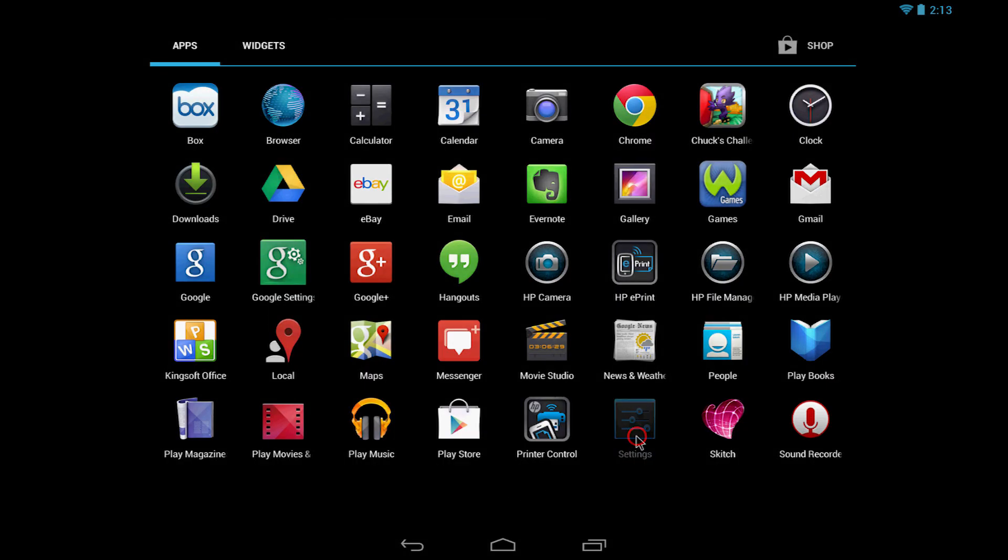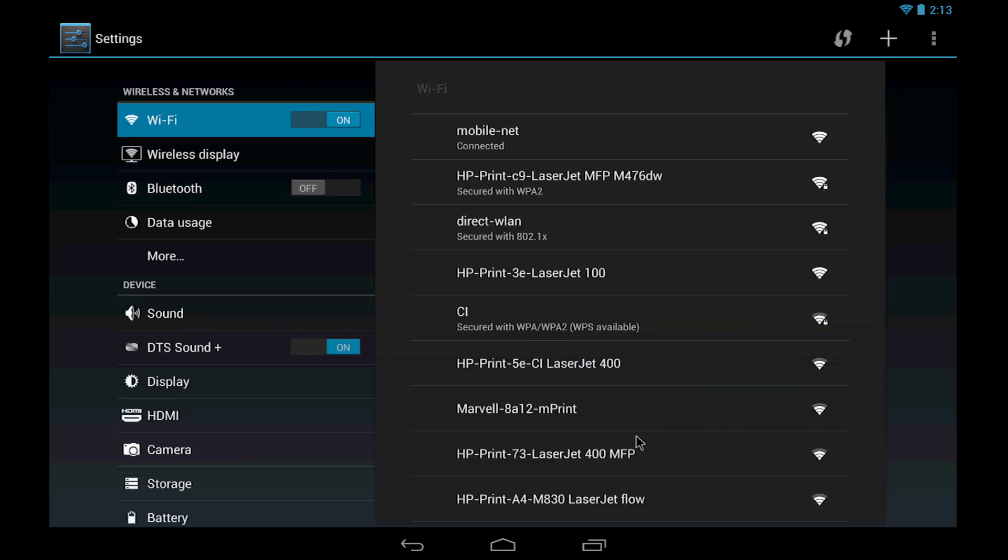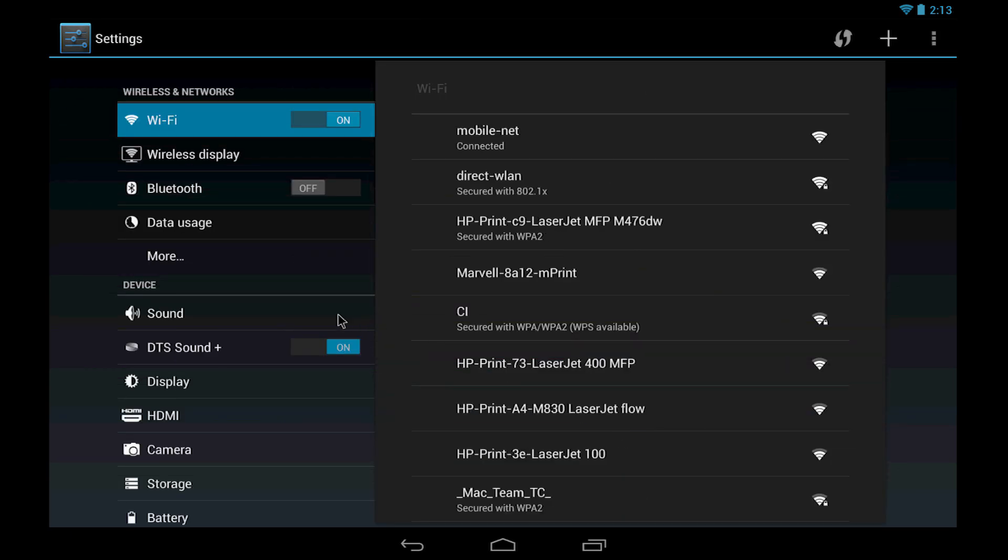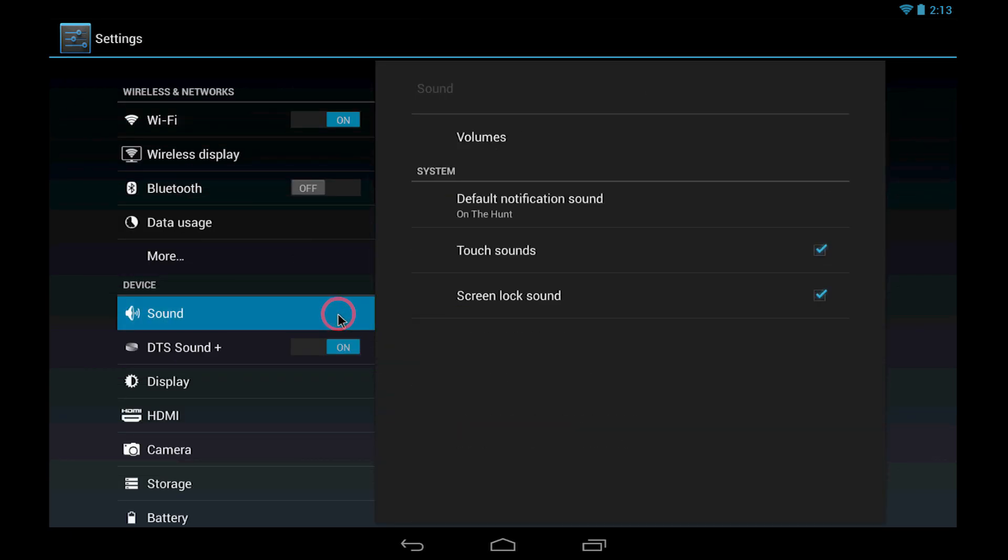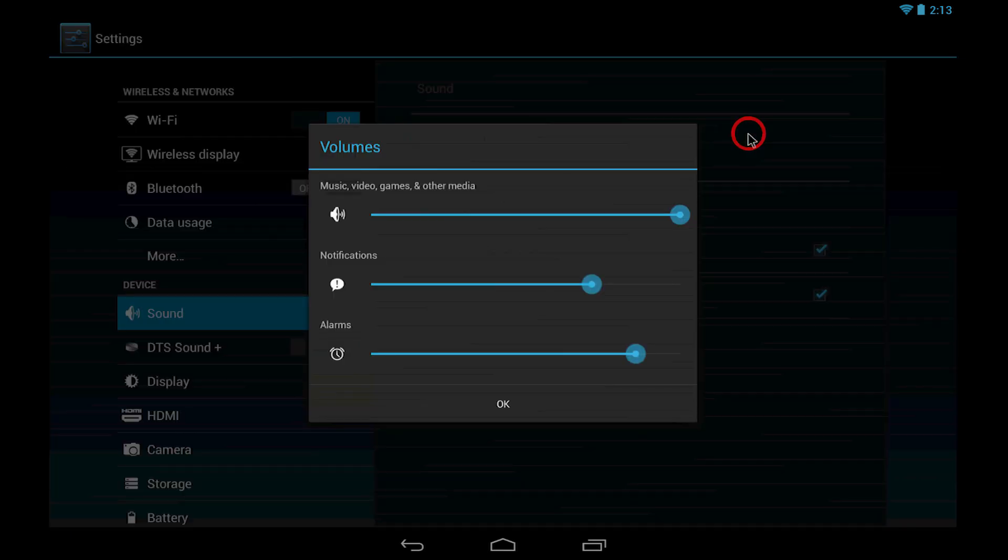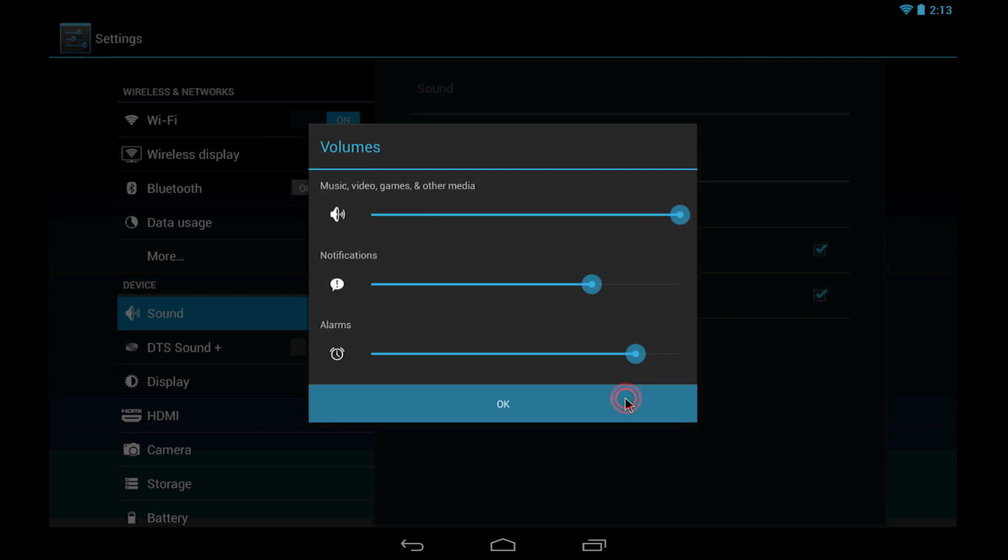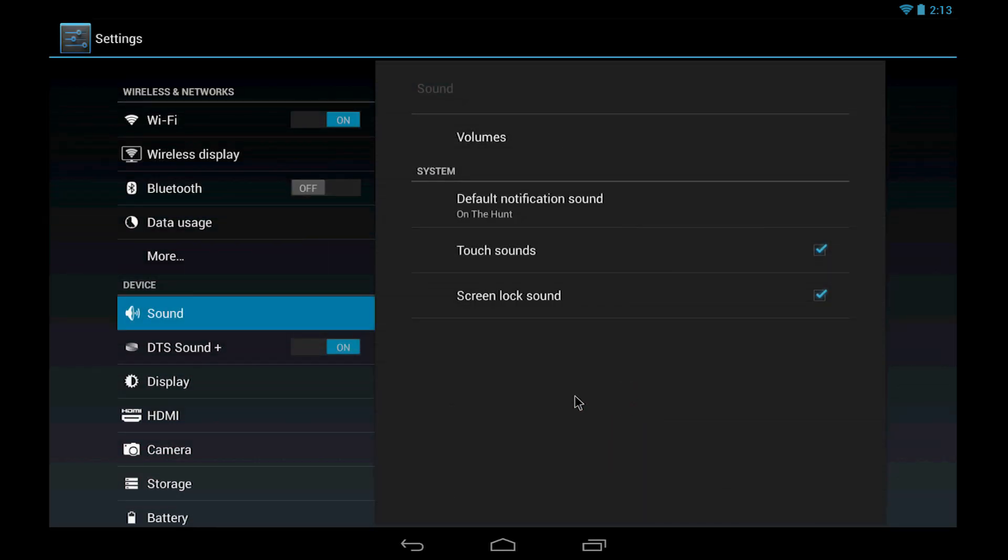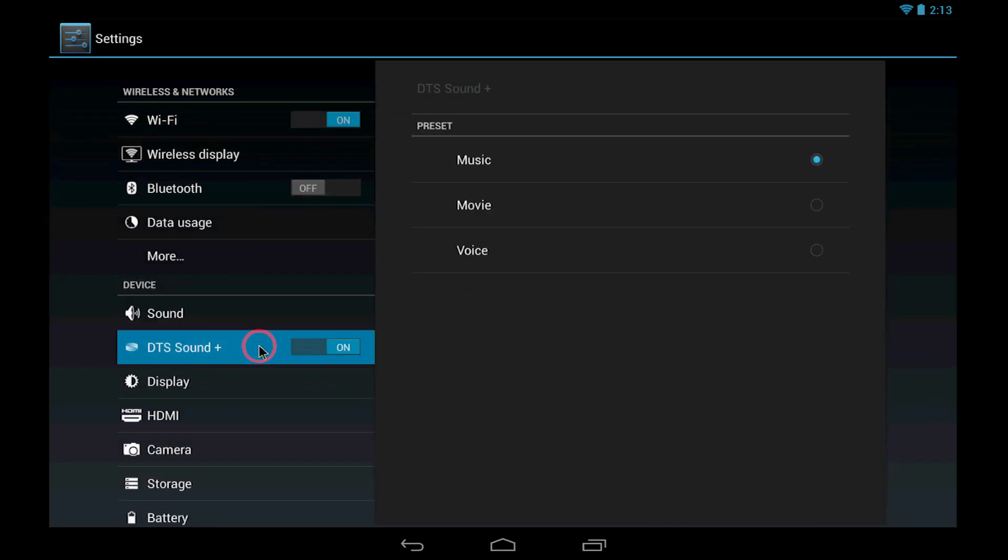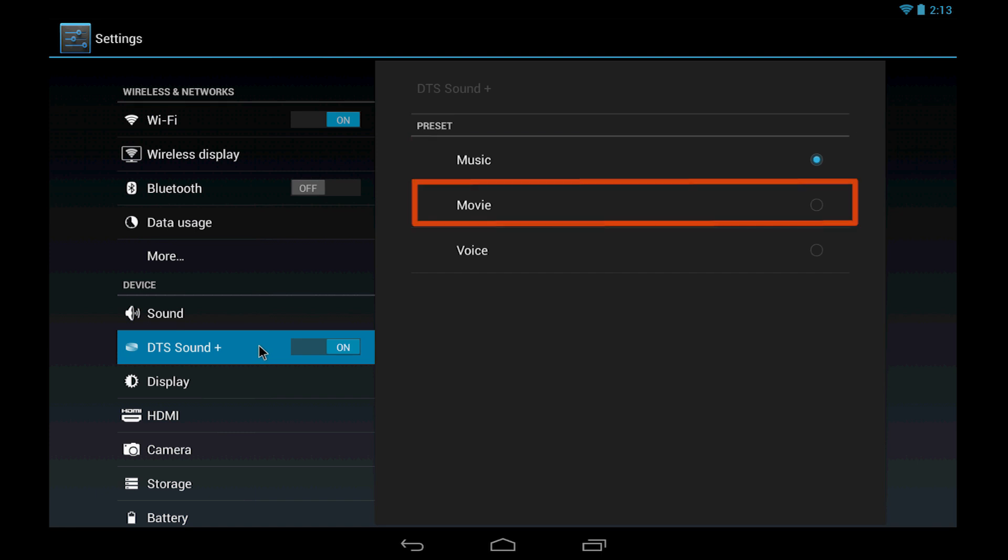To adjust more audio settings, select Sound from the Settings menu for changing volumes and system sounds, or select DTS Sound Plus for enhanced audio presets for music, movie, and voice.